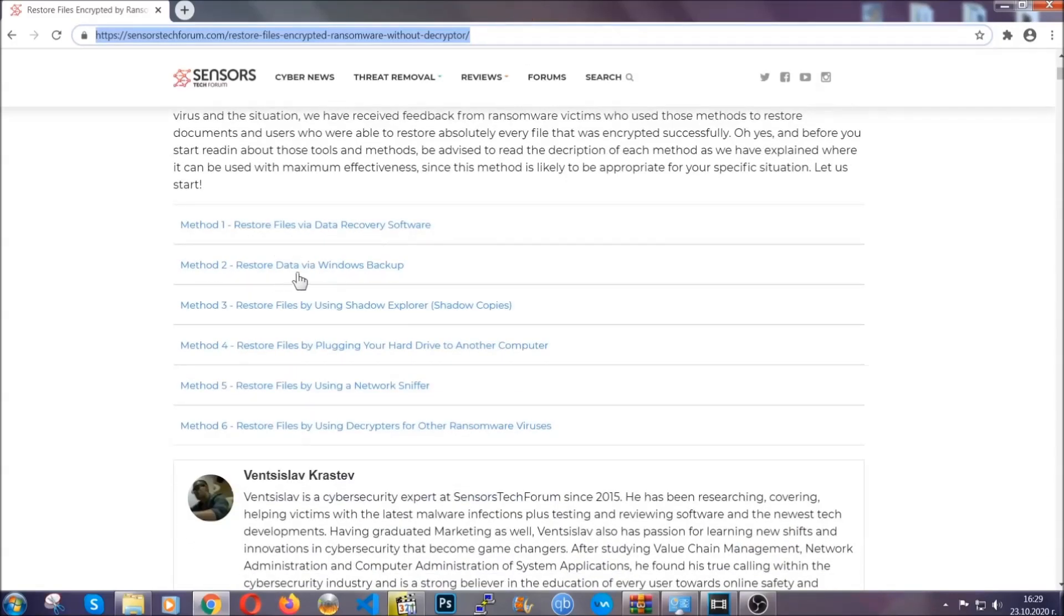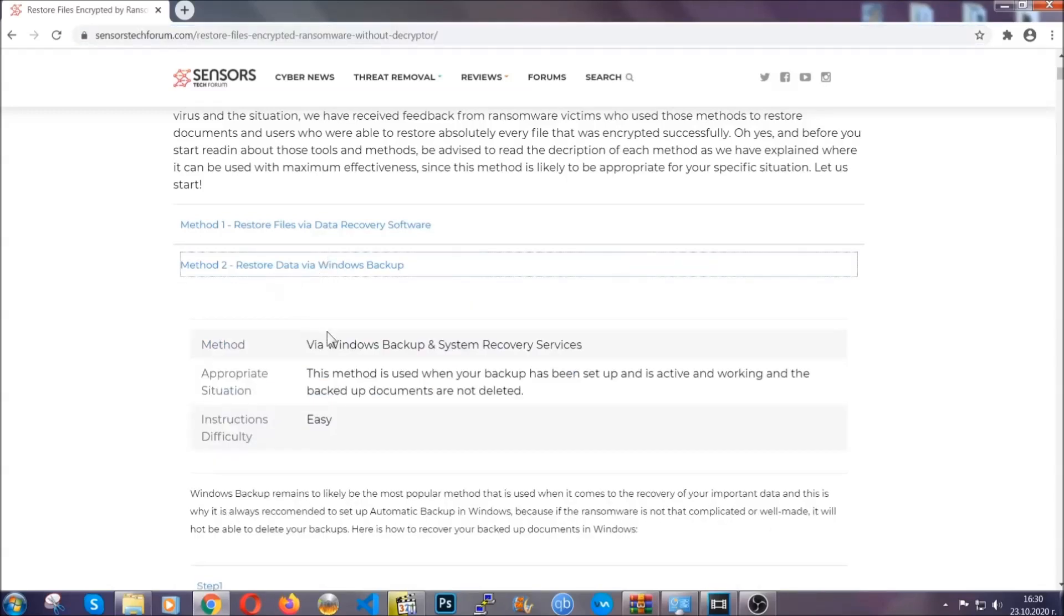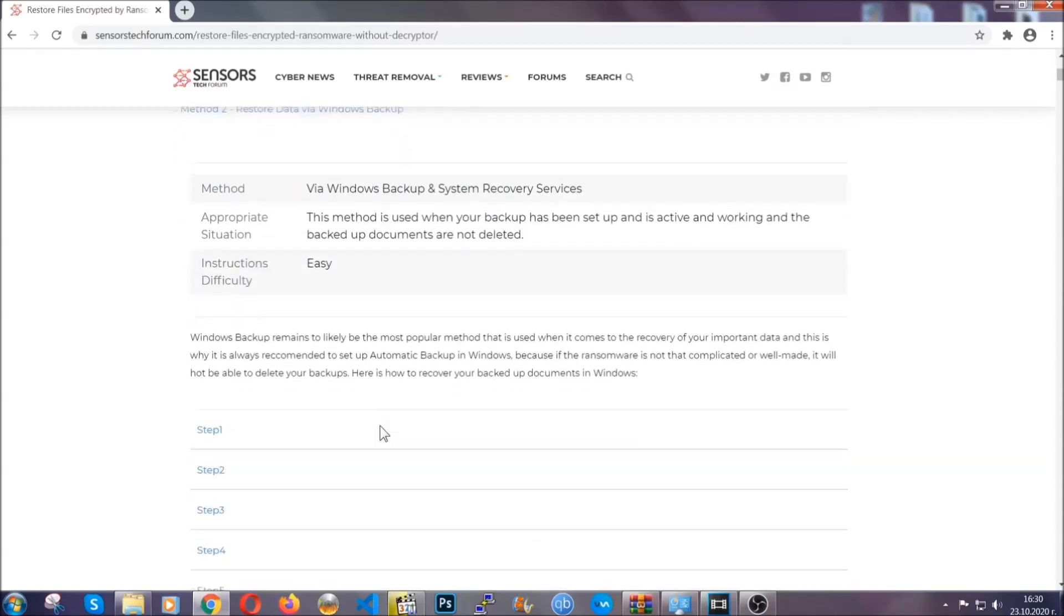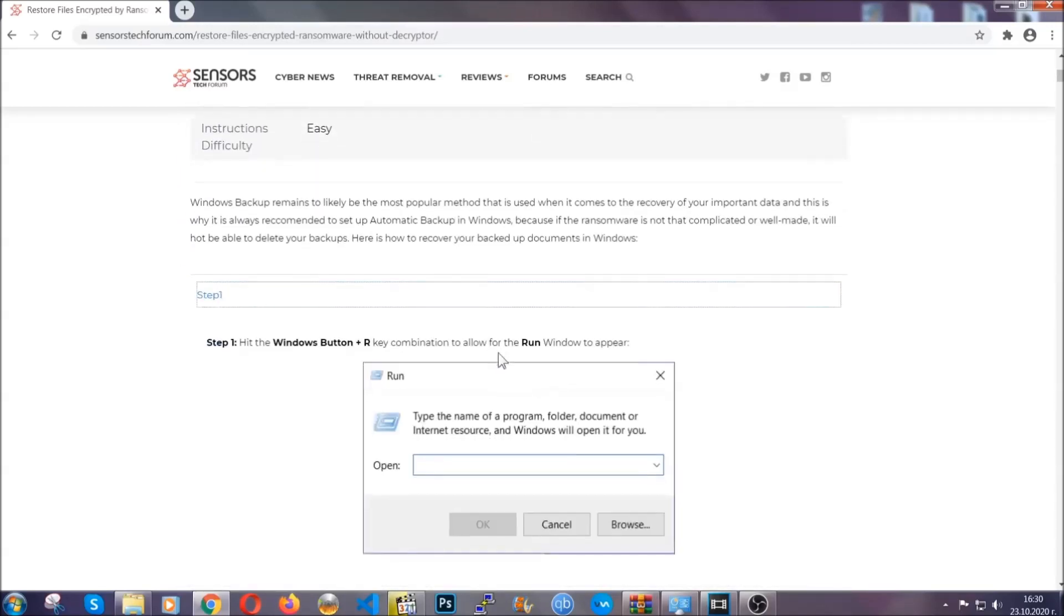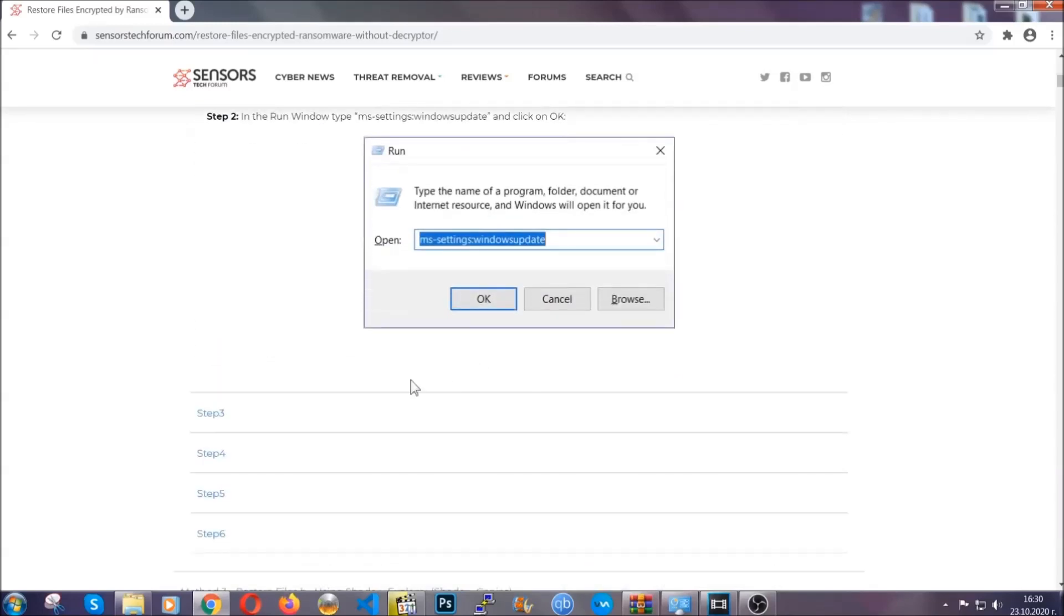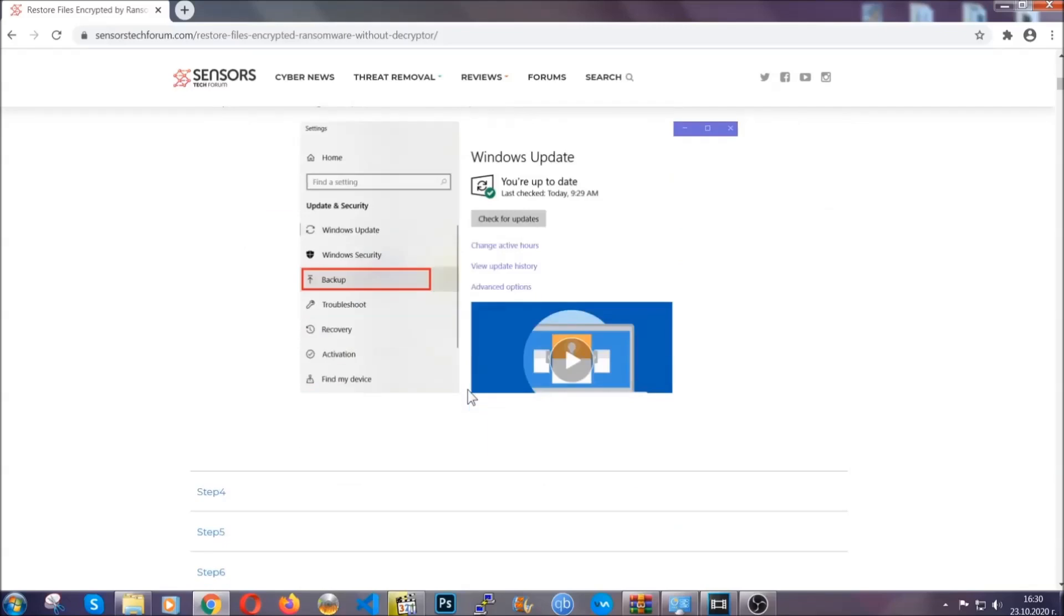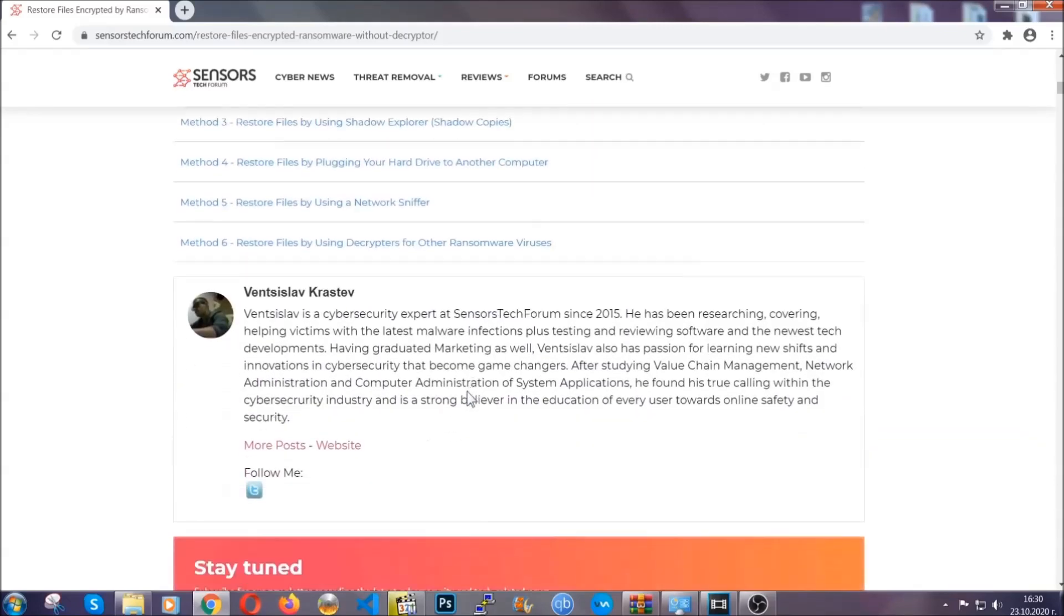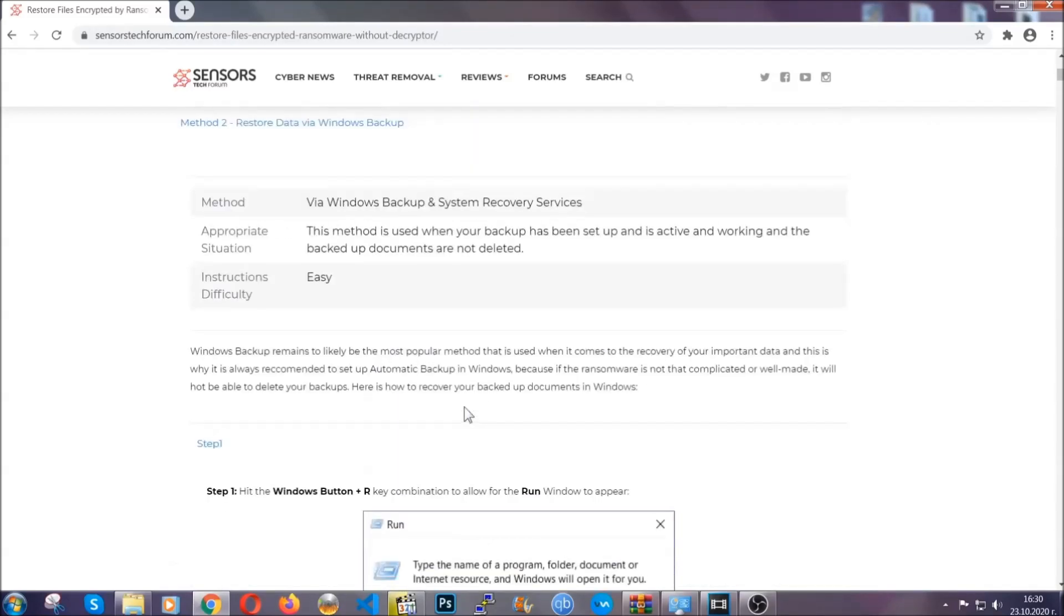This will take you to our specific article for file recovery against ransomware viruses. It contains six methods that have been proven to work under some specific circumstances when it comes to ransomware infection. These methods are in no way, shape or form 100% guaranteed to work, but they will surely help you as we have some users who have partially backed up their files being able to recover some of their files, and even some users have been able to recover all of the files.